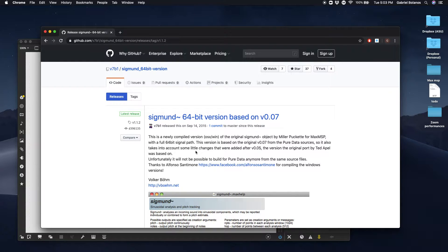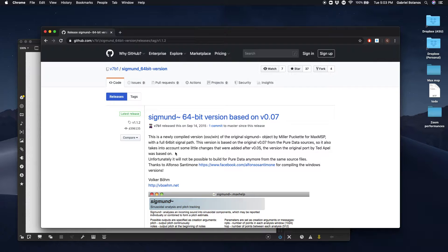Hi everybody. Today we're going to look at the Sigmund object. This is an external for Max. It's used for pitch tracking.